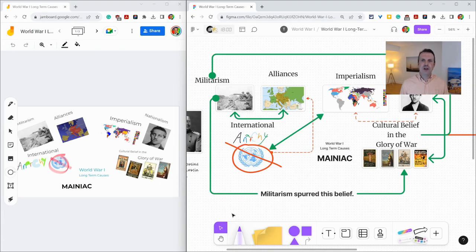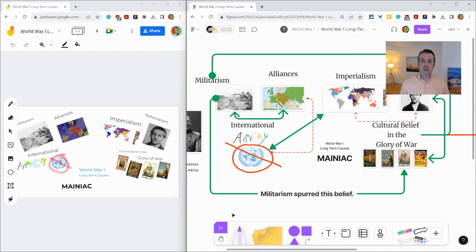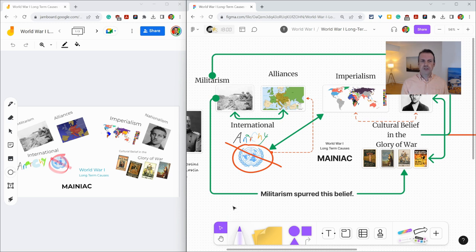Hi, I'm Tom Mullaney. I'm here today partnering with Figma to help teachers transition from Jamboard to FigJam. Today, let's compare the two apps toolbars.